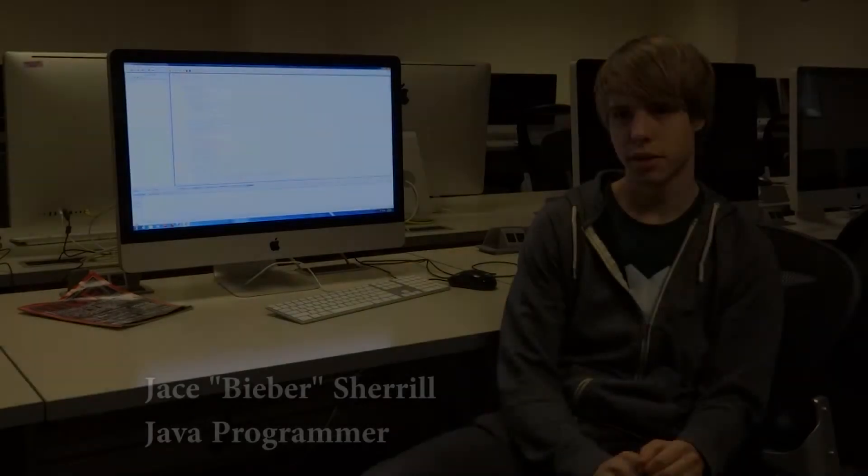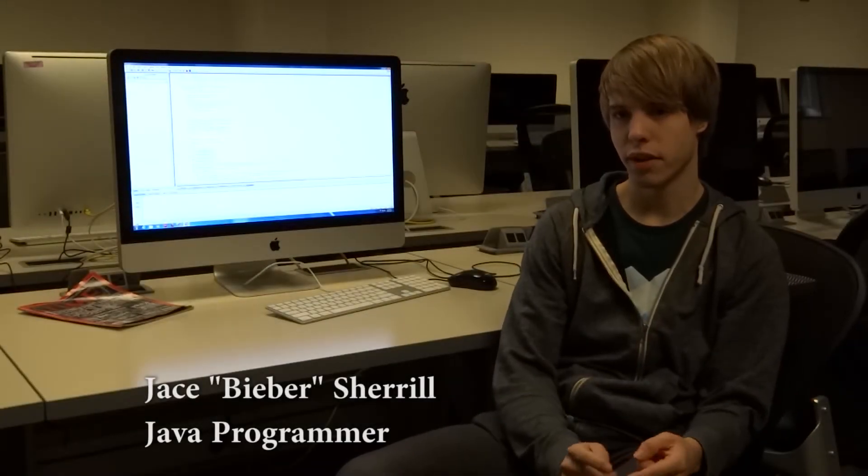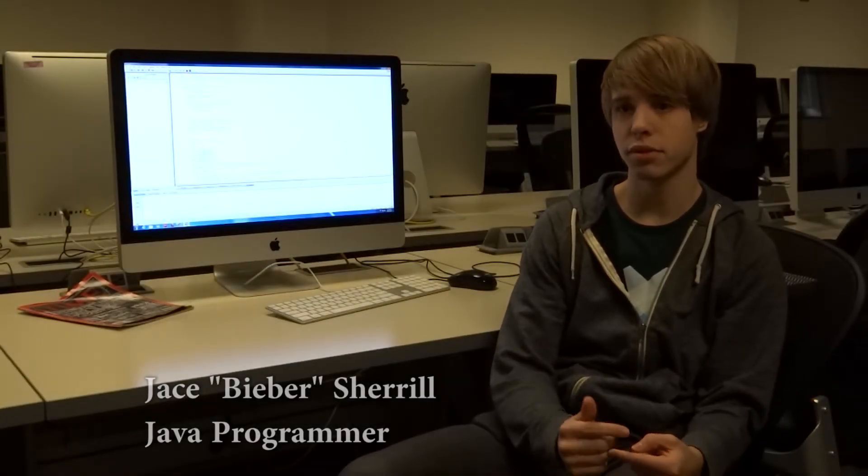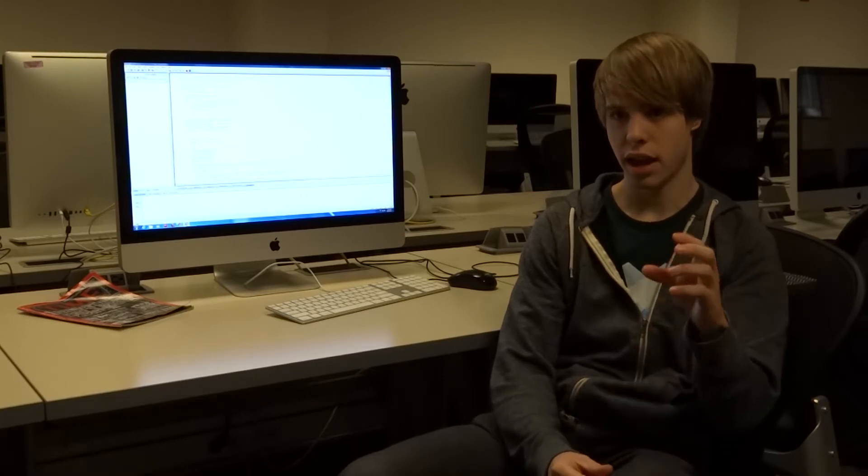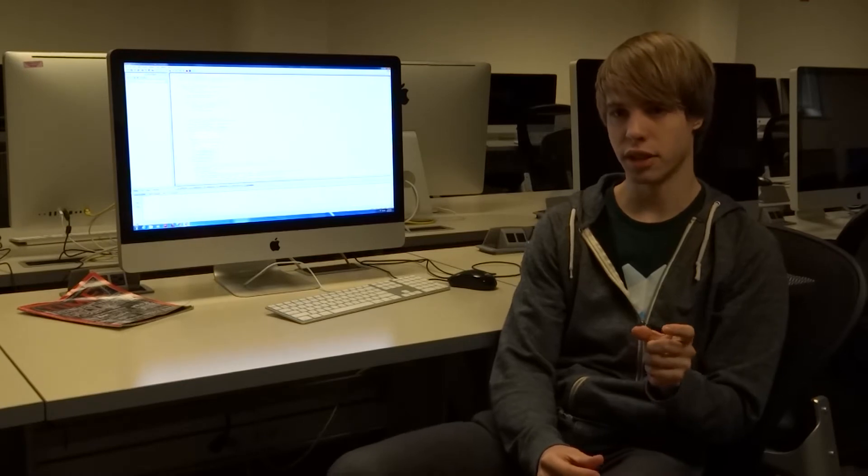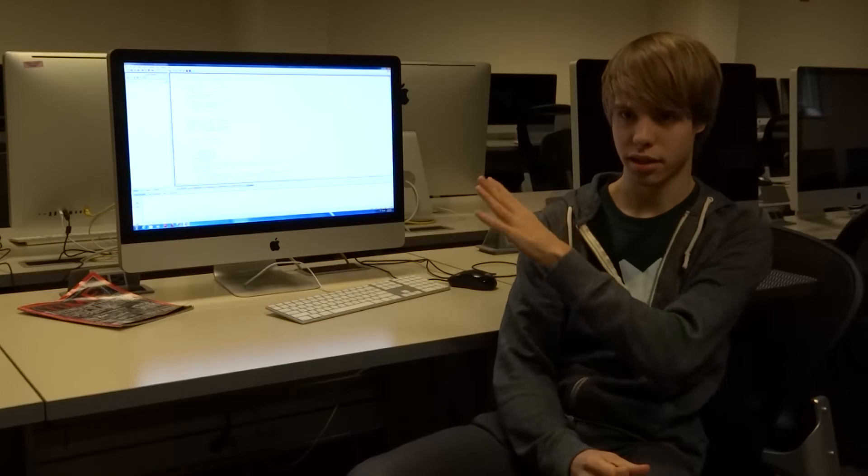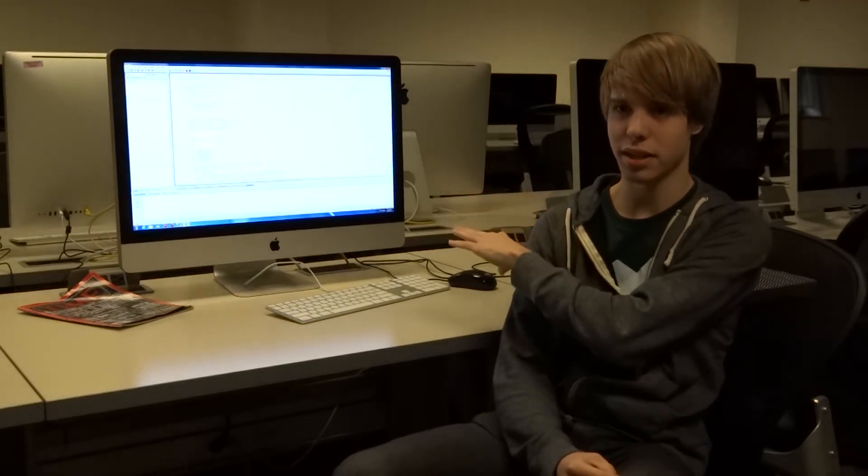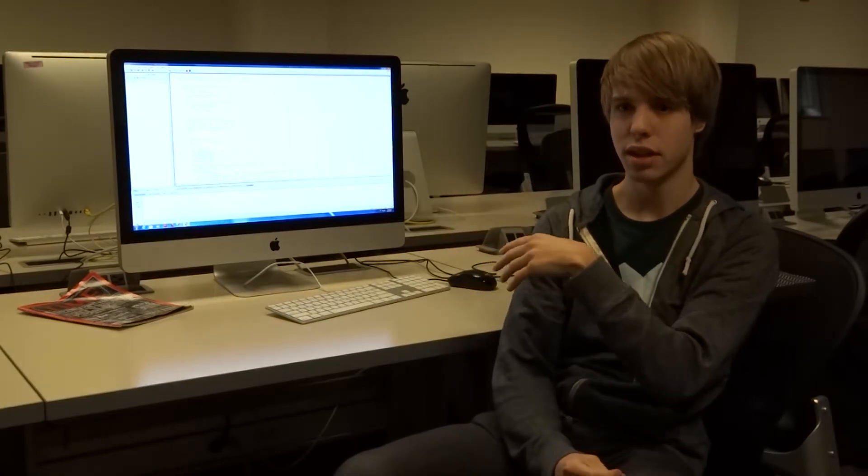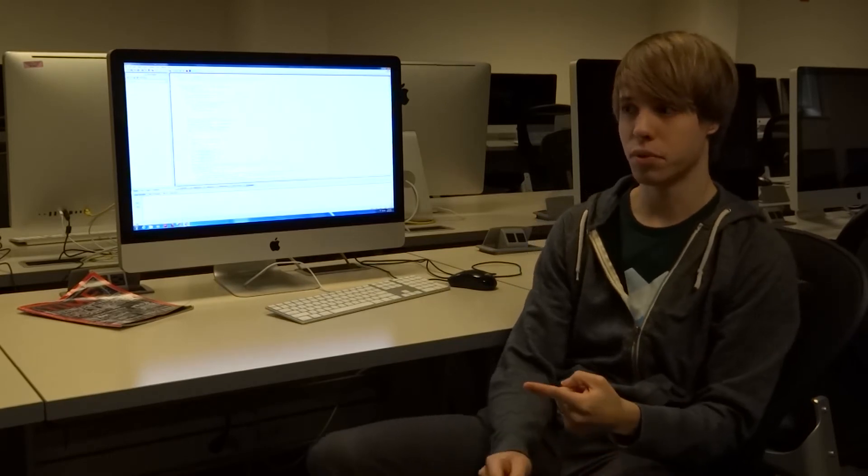So once Peter was able to download all the HTML files and put them in a directory, I was able to write a Java program that took every HTML file and parsed it individually. And what I'd do is I'd look for tags inside the source code that matched up to the format of the HTML page.